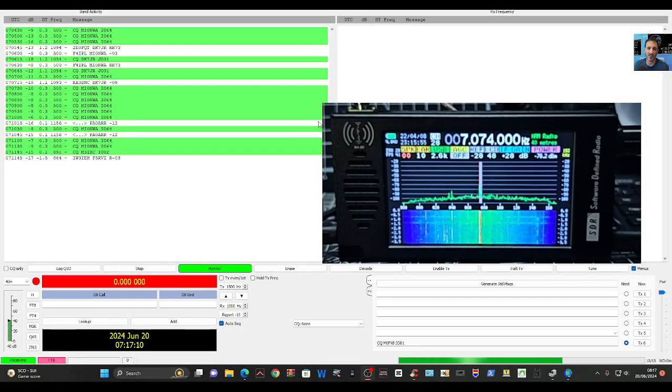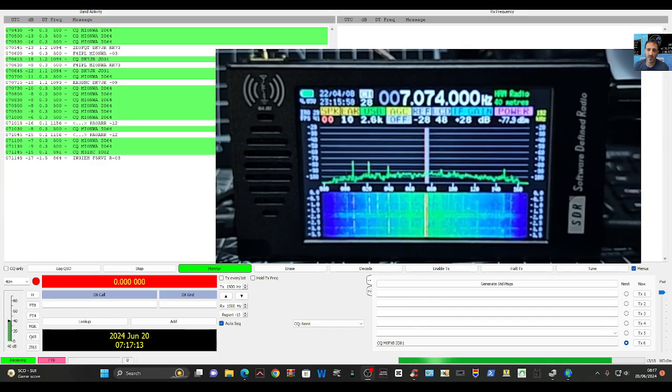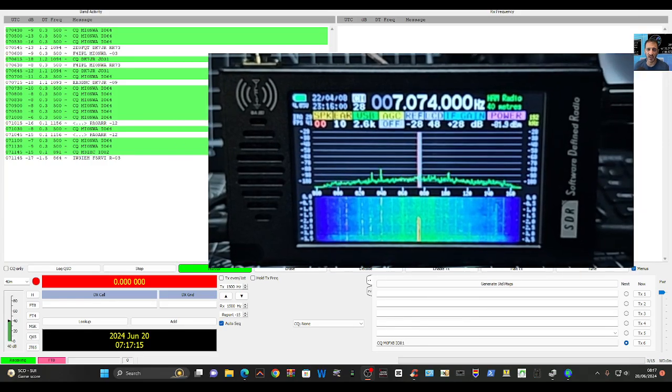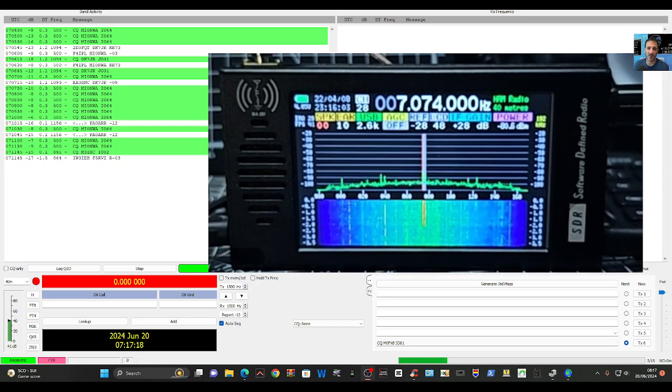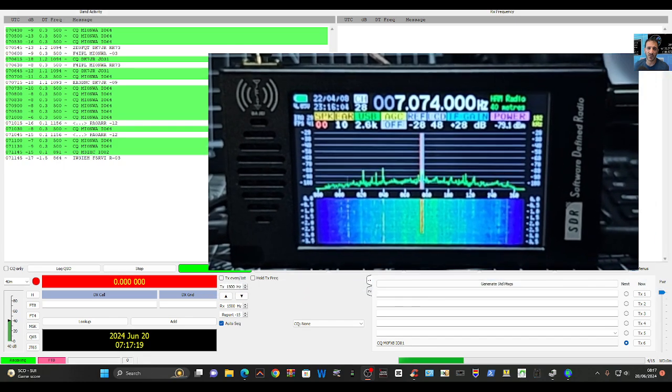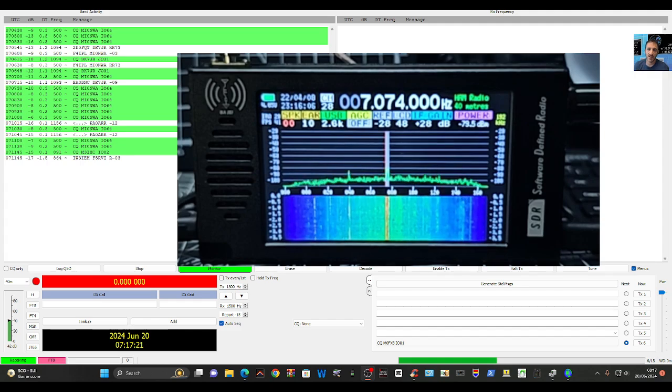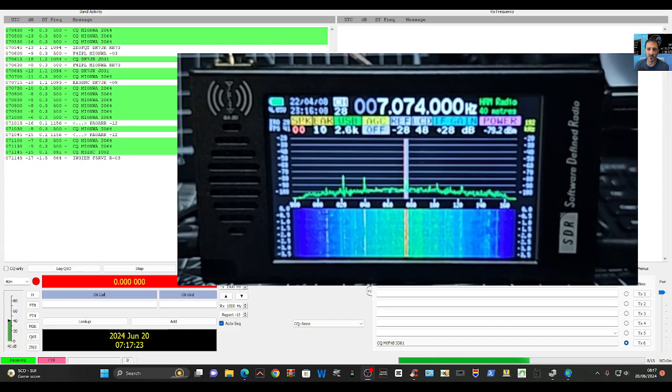MZero FXB Ham Tech, welcome back to the channel. Just playing around with this clone SDR 1.0. They're about 75 to 80 pounds, and it covers several bands including airband, HF, six meters, and broadcast radio.